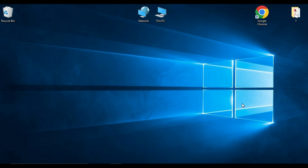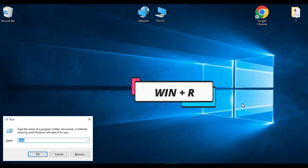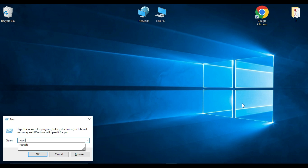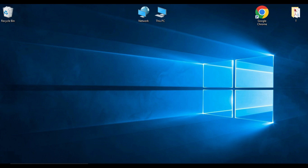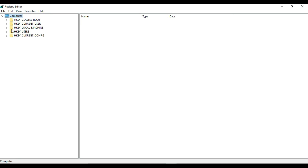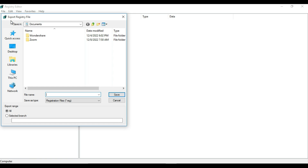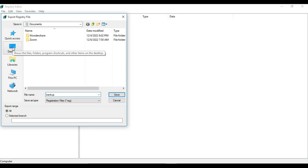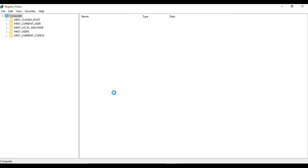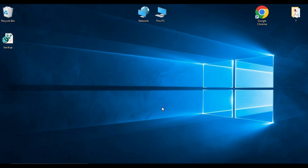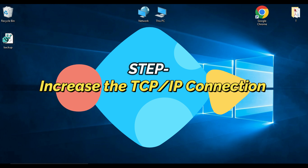First, you need to backup your Registry Editor before you start. It's important to backup your registry in case something goes wrong. Open the Run box and type 'regedit', click OK, and the Registry Editor will open. From here, click on File, then Export. Name the file — I'm typing 'backup' — and the save type is a .reg file. Choose a location to save it; I'm saving to the Desktop and clicking Save. This is how you backup your registry.